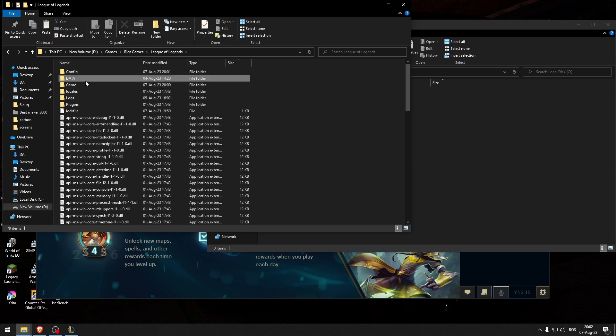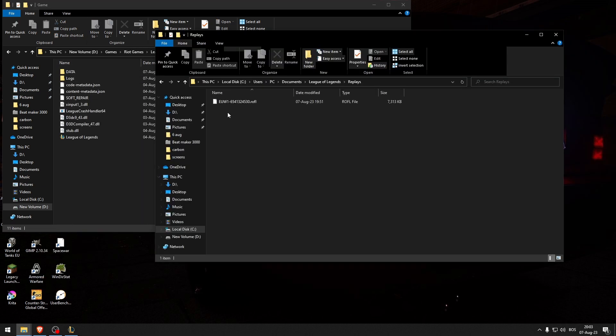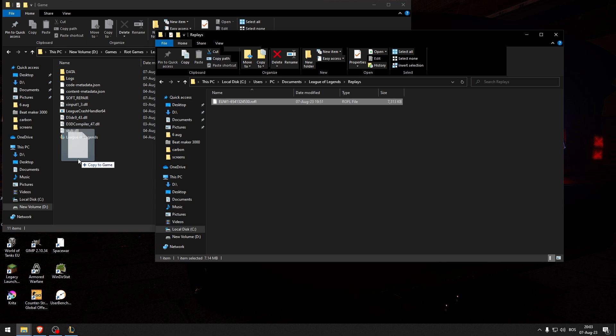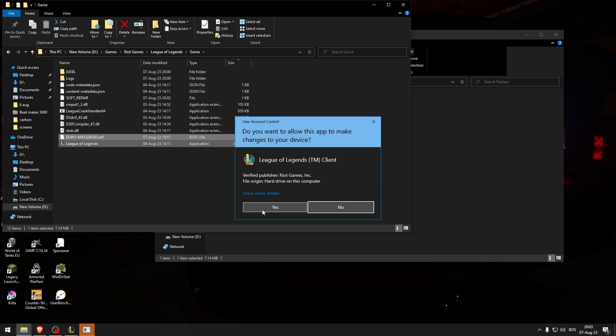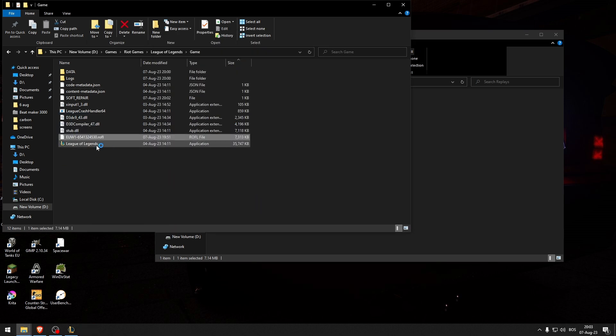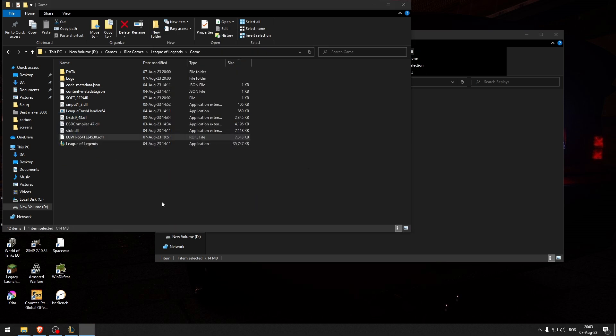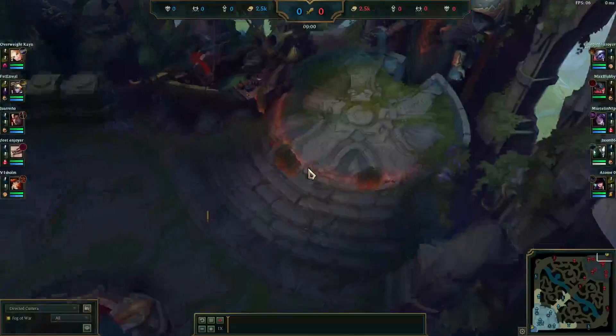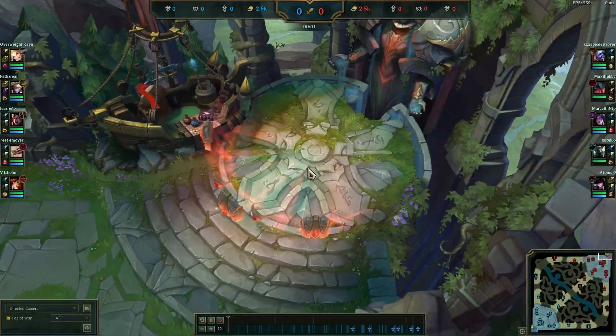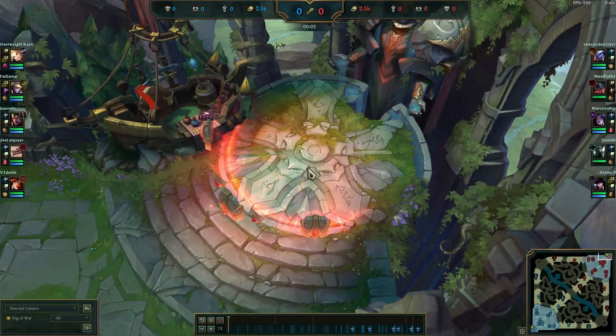What I'm going to do is get this replay, paste it here, and then drag and drop it into League of Legends. Now the replay will open up as you can see.